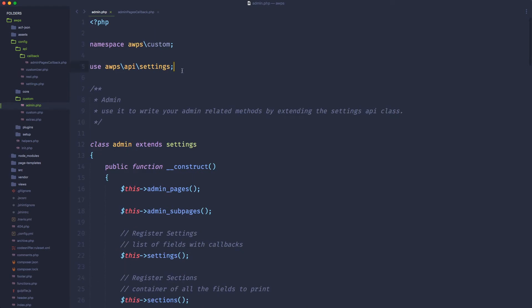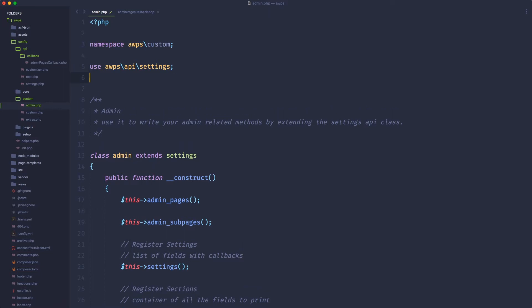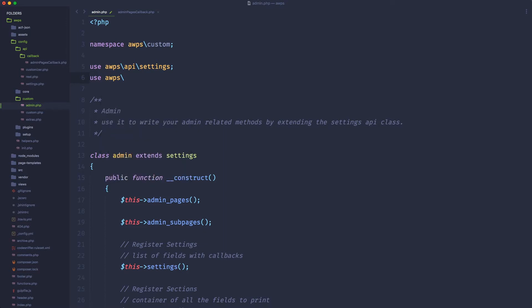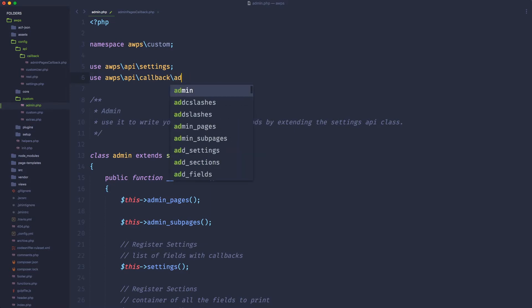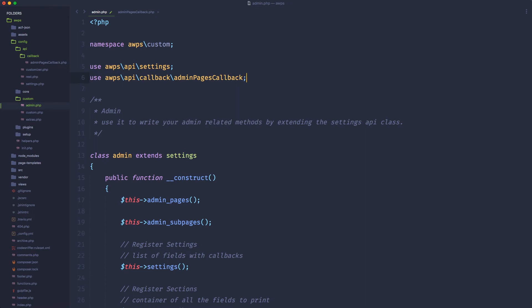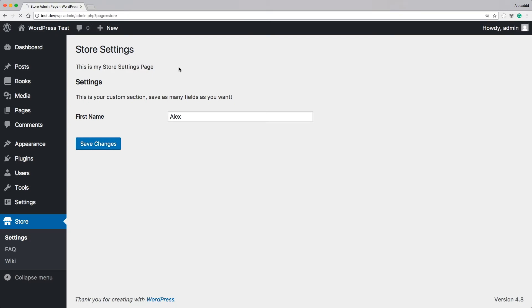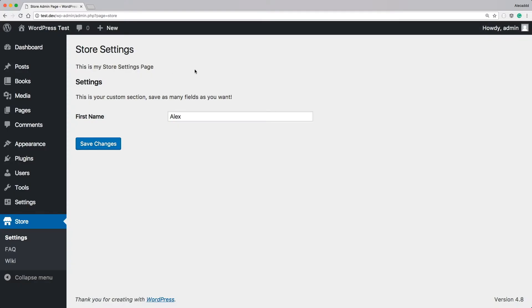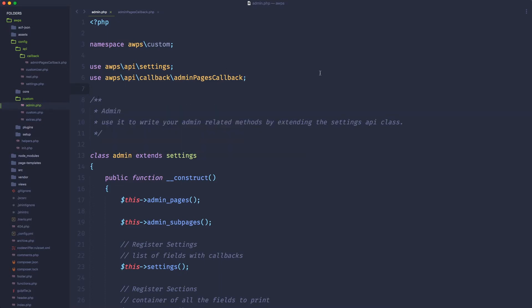In order to do it, we can use the magic of namespaces in PHP to refer that unique class, and to refer that unique class that we just generated, let's just simply use, in the same way we're using use to call the settings API, I want to use the AWPS API callback, and I want to use the admin pages callback. That's perfect.